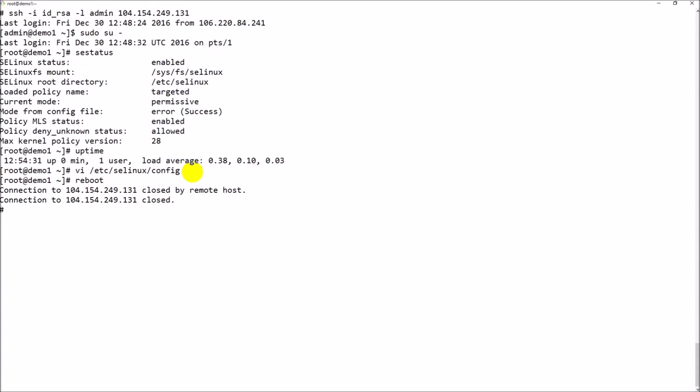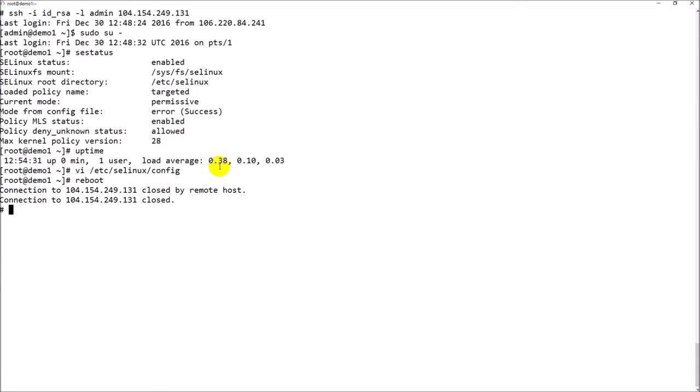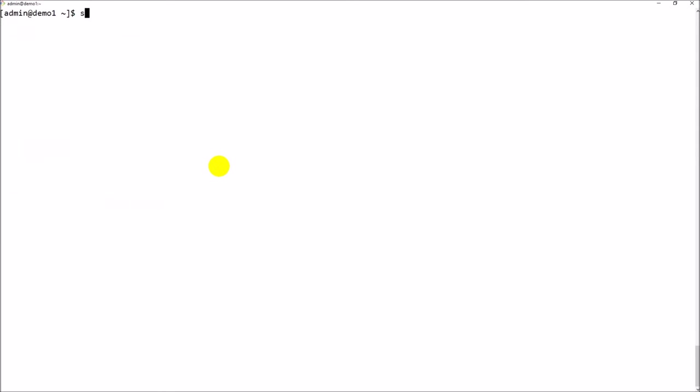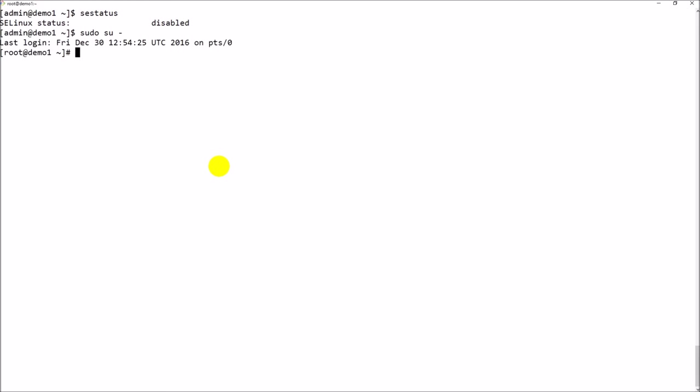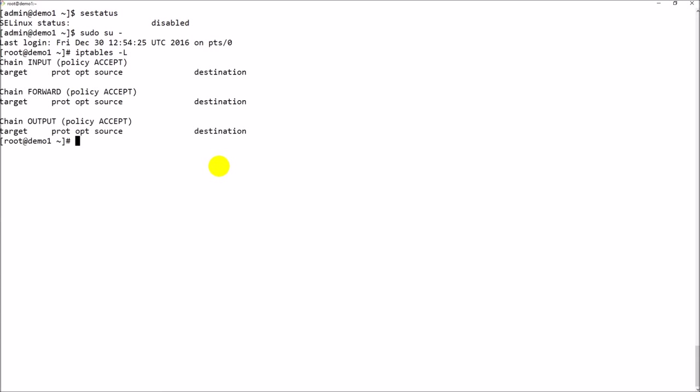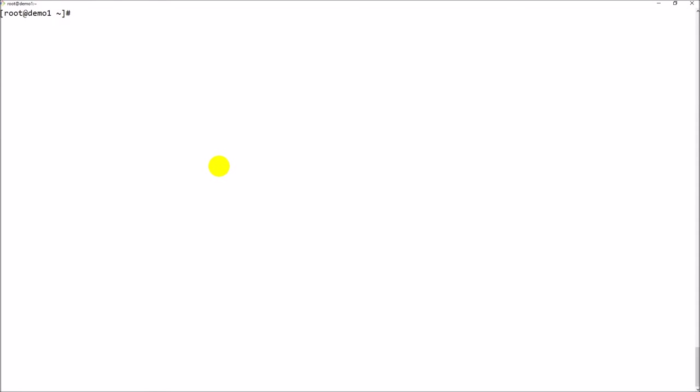You can see the SELinux status is showing that mode from configuration file is clearly an error because of the spell mistake. The machine is back up again. SELinux status - yes, it's disabled now. Let me also check the firewall. IP tables -L, yes, all are under accept mode and no more rules. This is fine. Let me go back to the Google platform console.